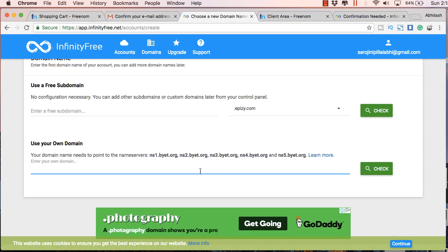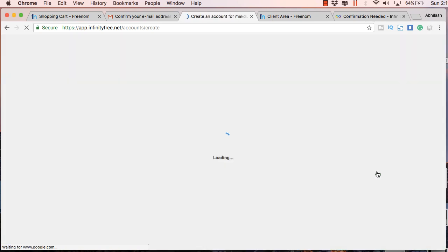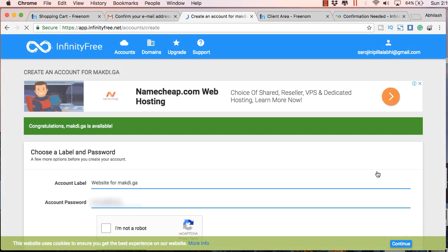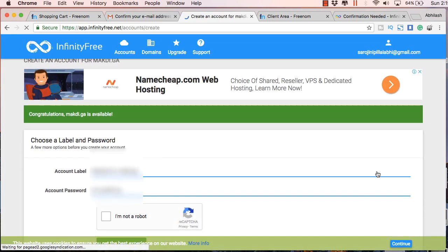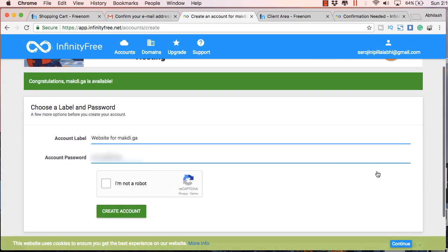So once you have done that, you just need to enter your new domain name here, makti.ga. And just click on check.